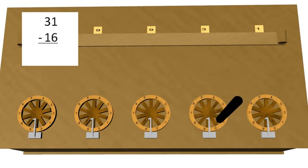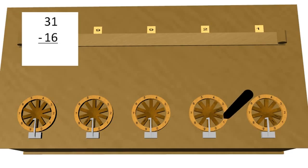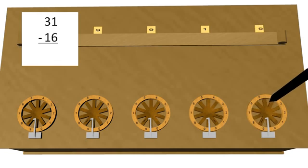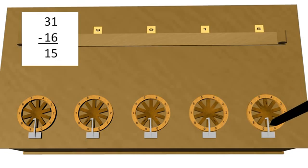The subtrahend is then entered in the normal fashion. The correct result is now displayed in the output windows. Because our inputs were only two digits long, we only consider the lowest two digits of the output.